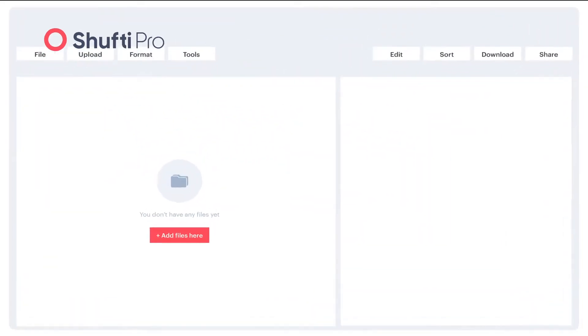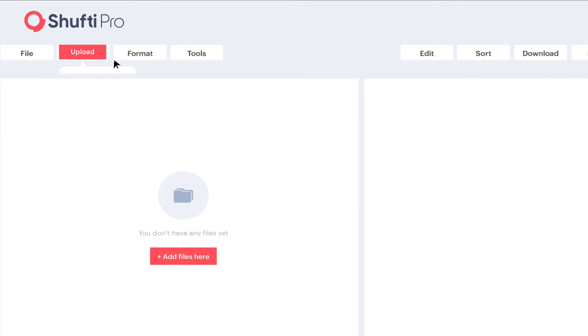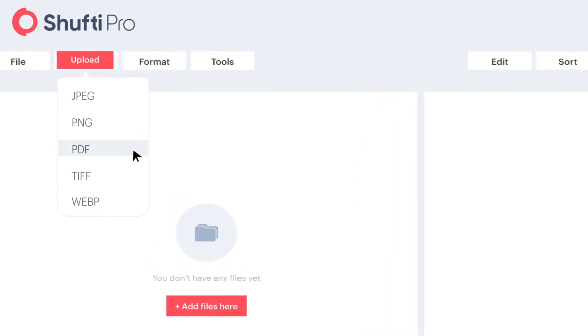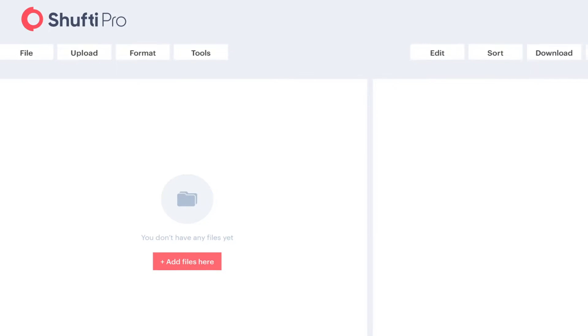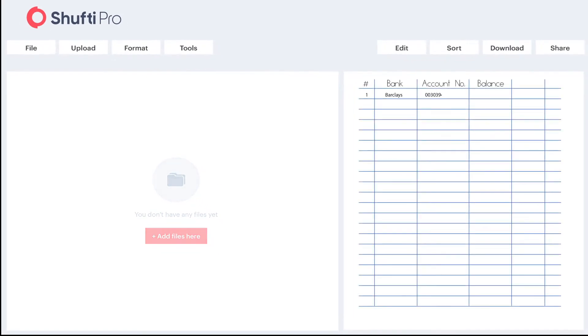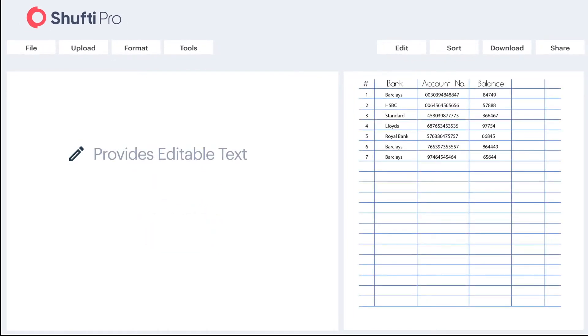It supports all common formats, such as PDF, PNG, JPEG and provides data into editable text format within 60 seconds with 100% accuracy.